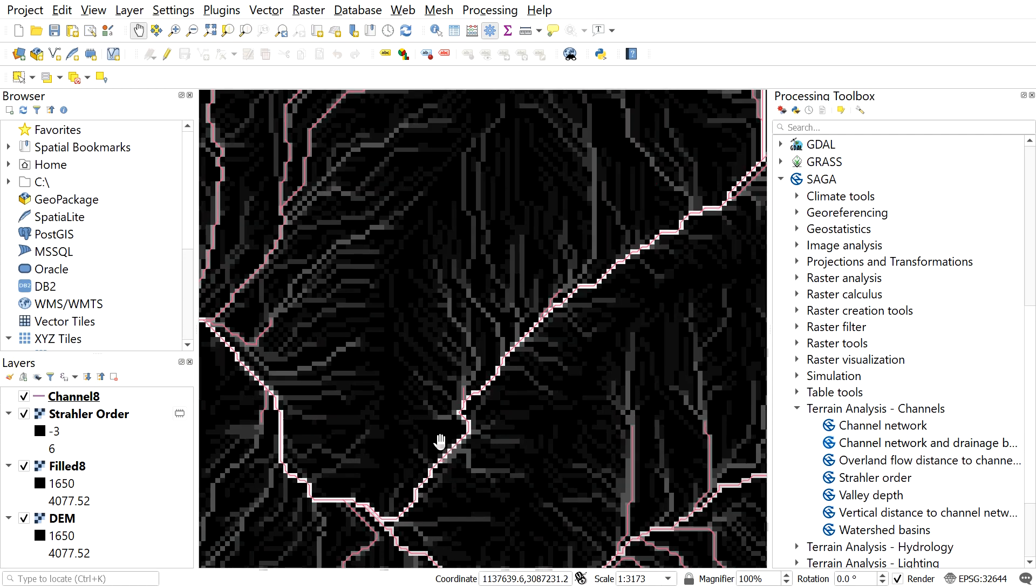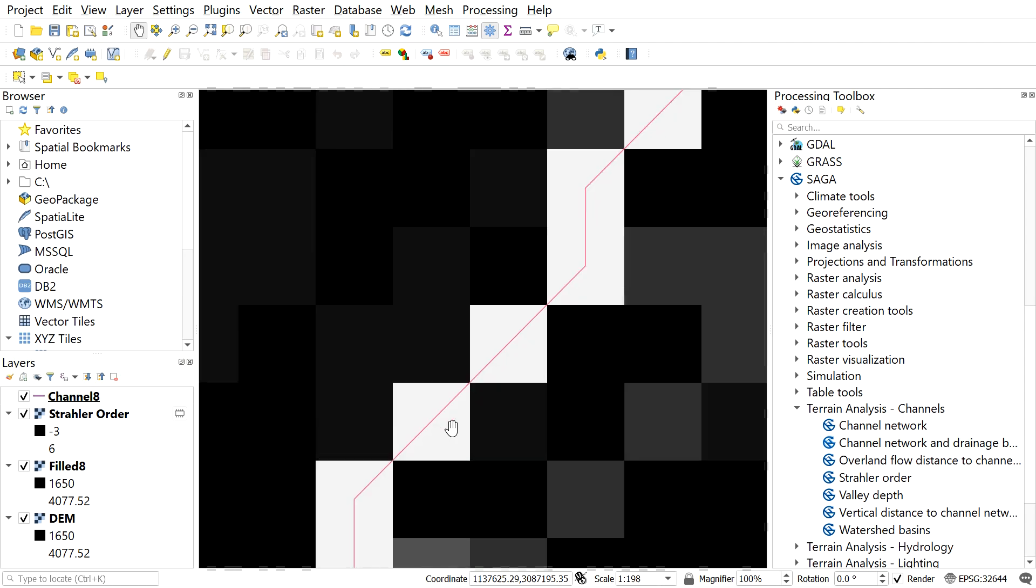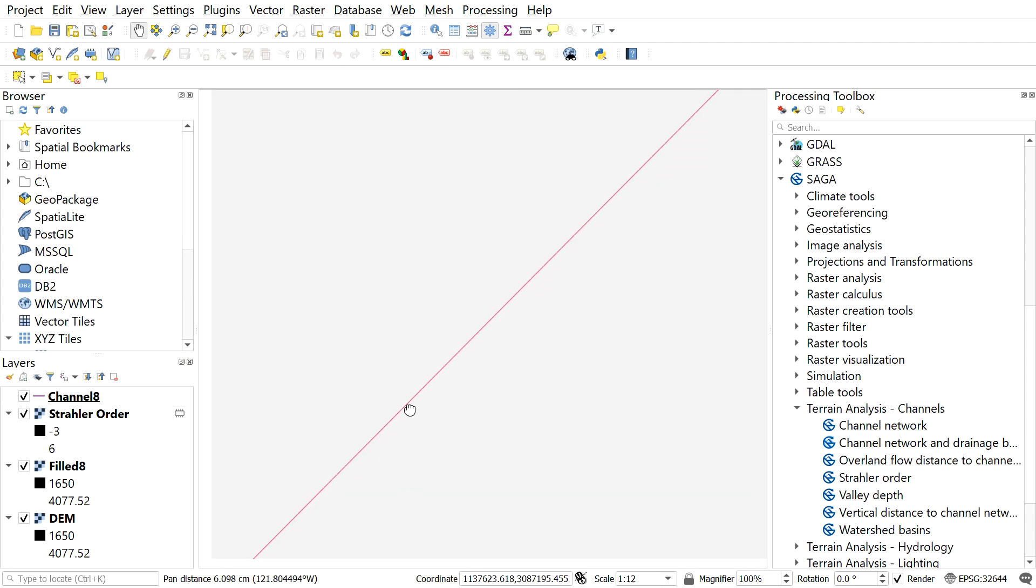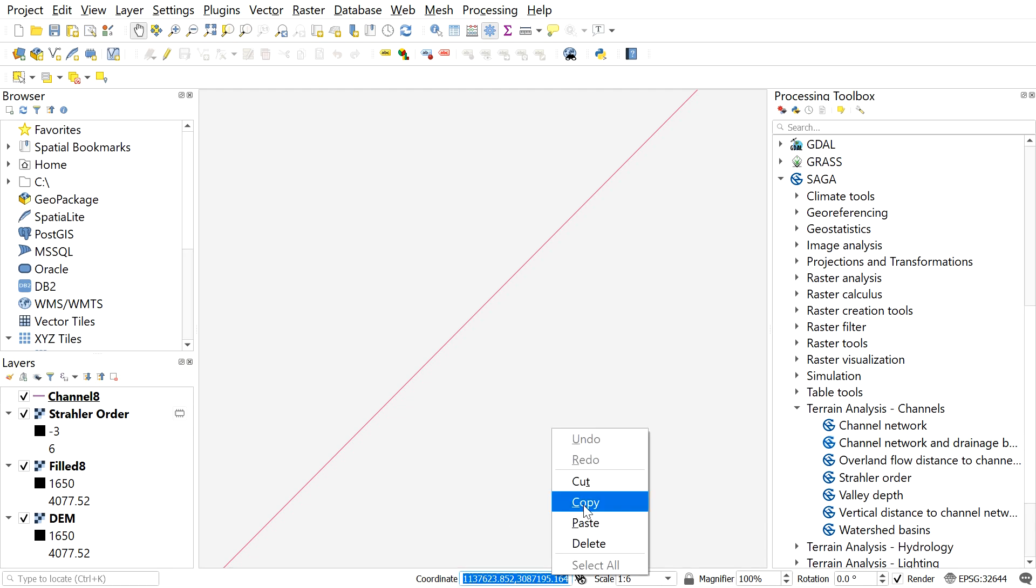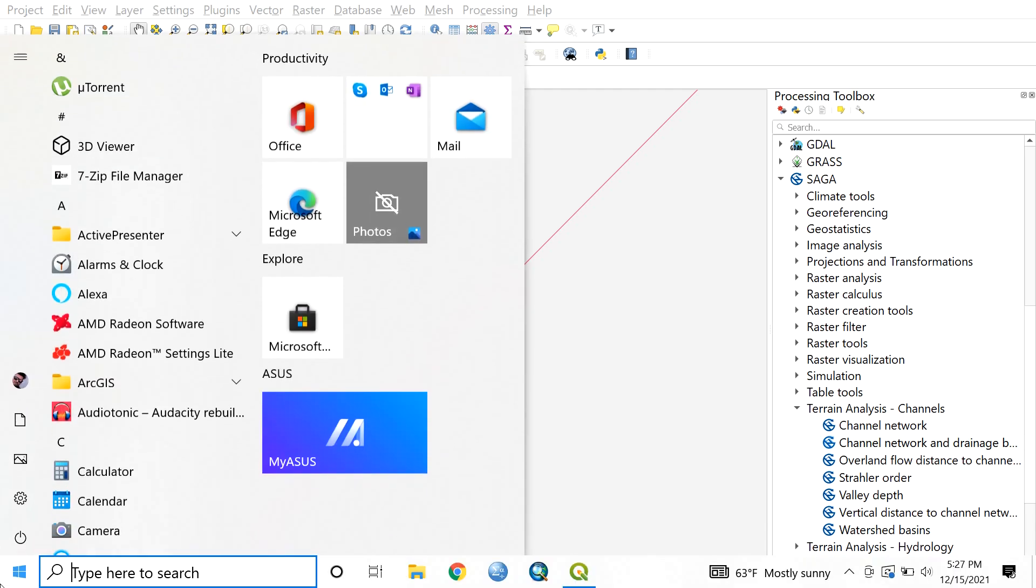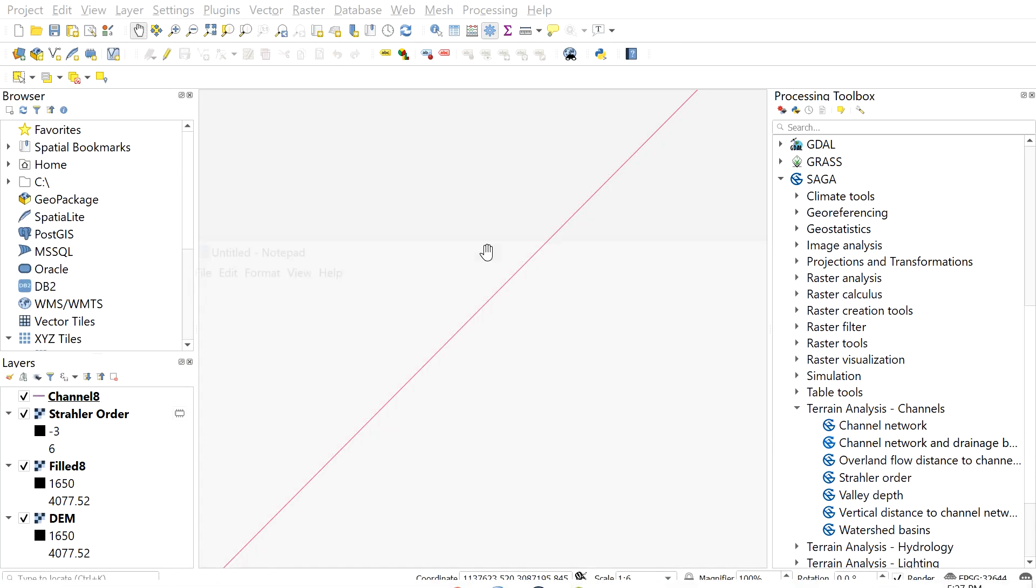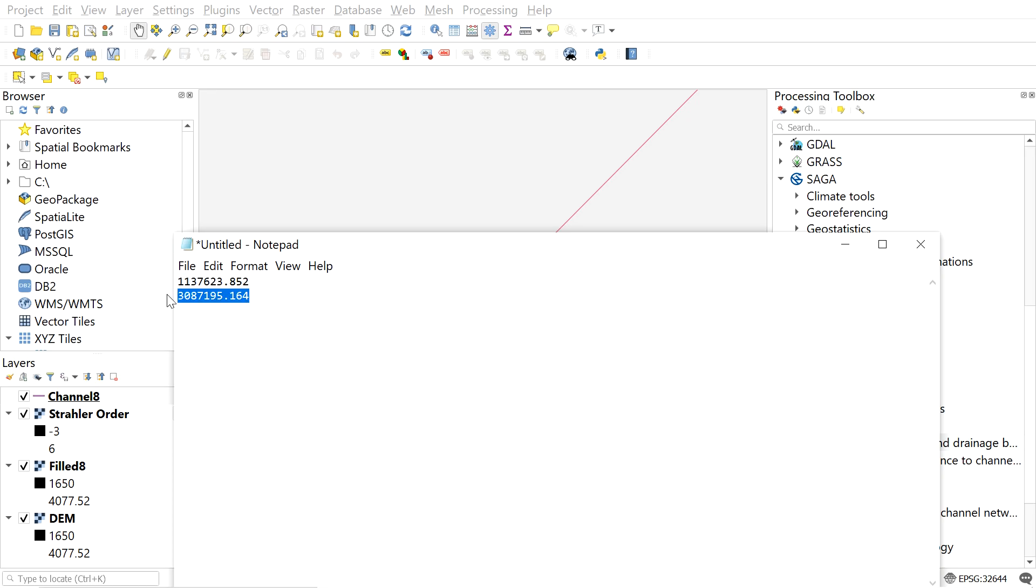First we need to get the coordinate of this point. Here for this, zoom the area of interest. And here we can see the coordinate of a certain small pixel. Copy the coordinate and paste to the node. The first one is x coordinate and the second one is y coordinate.